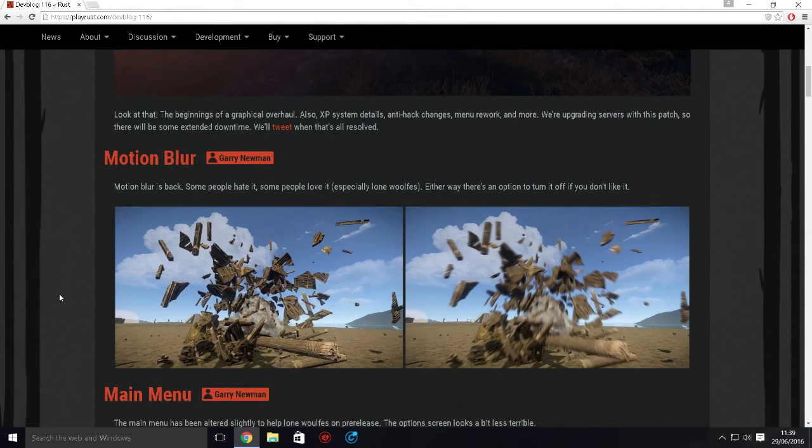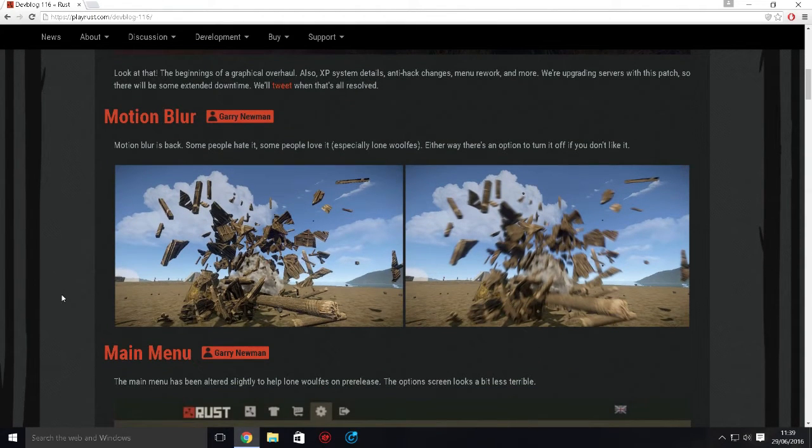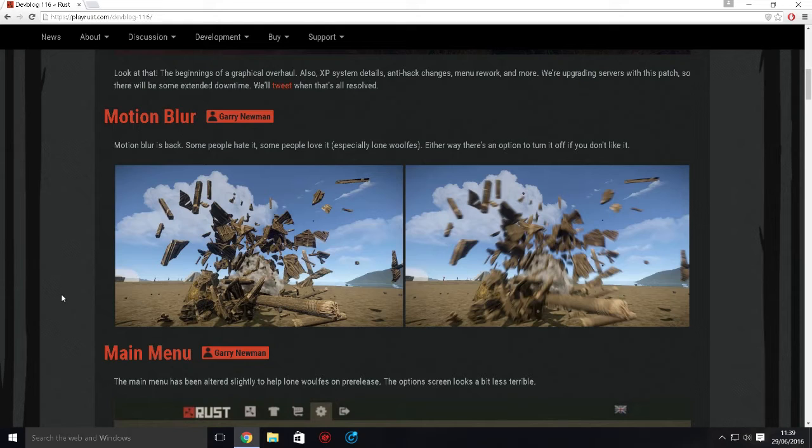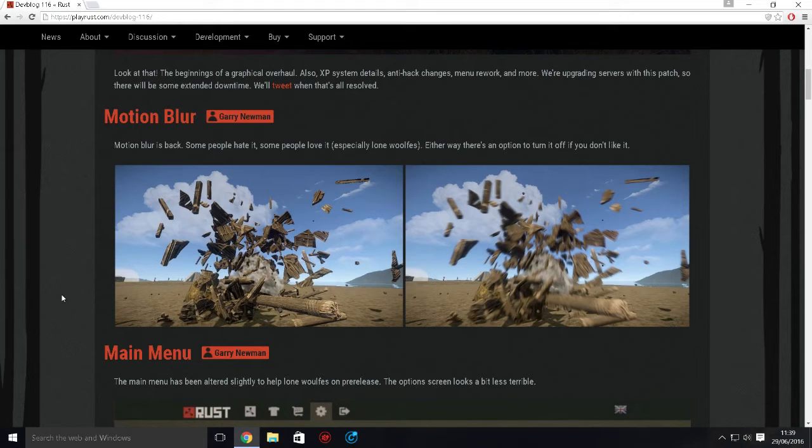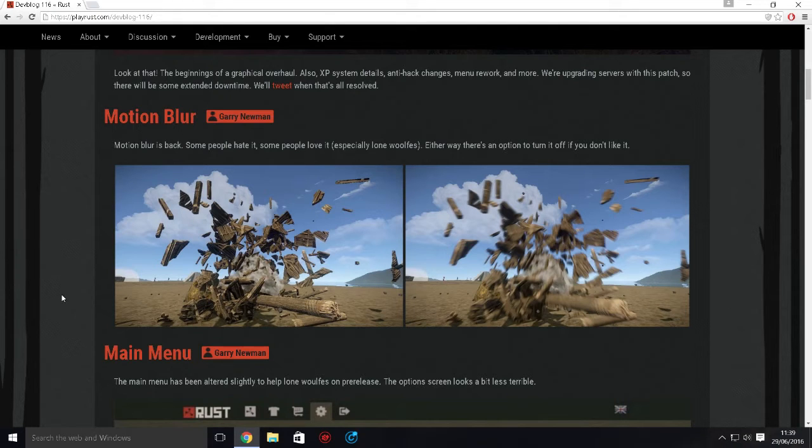First thing is motion blur. Some people hate it, some people love it, especially lone wolves. Either way, there's an option to turn it on and off now, which is awesome. I don't like motion blur. I turn it off. It kind of gives me a headache, so I don't like it.